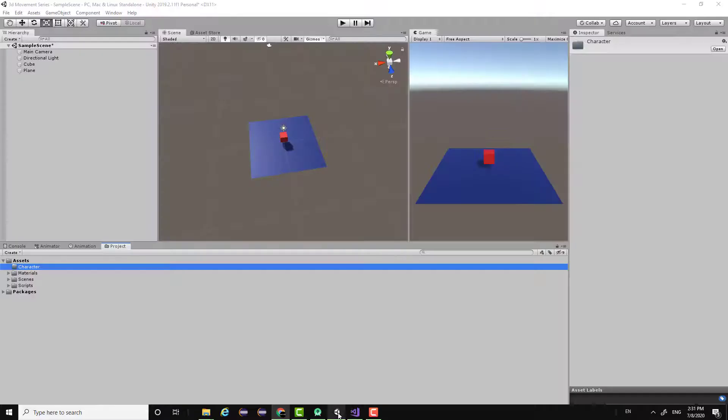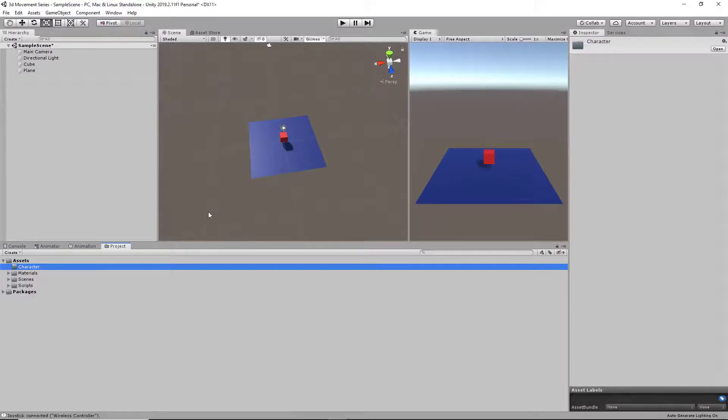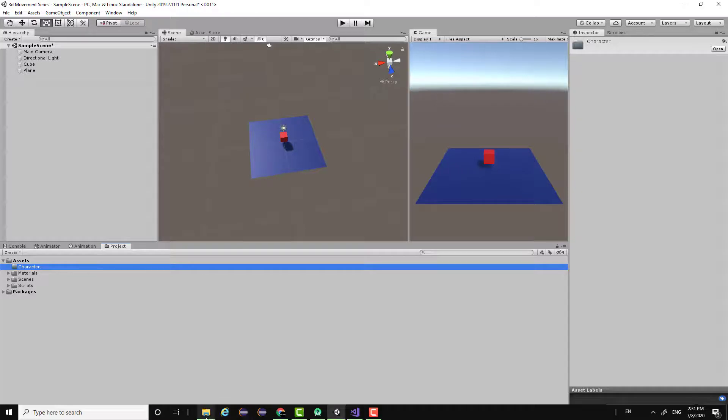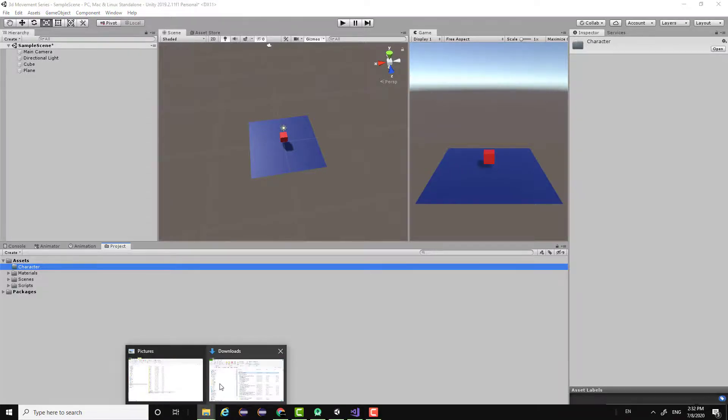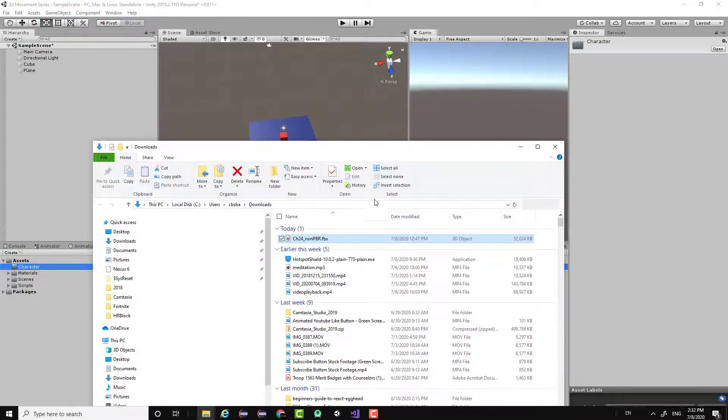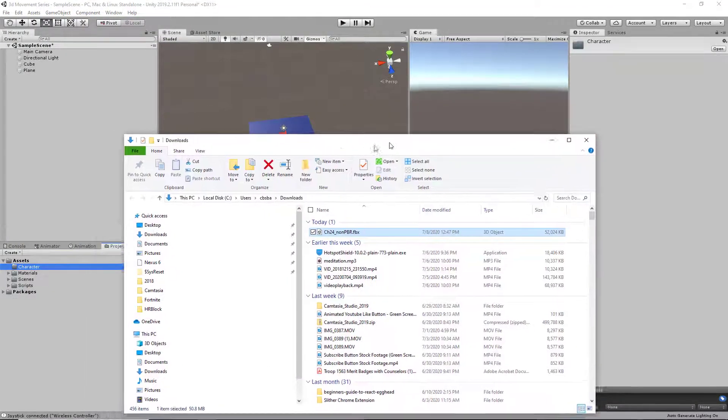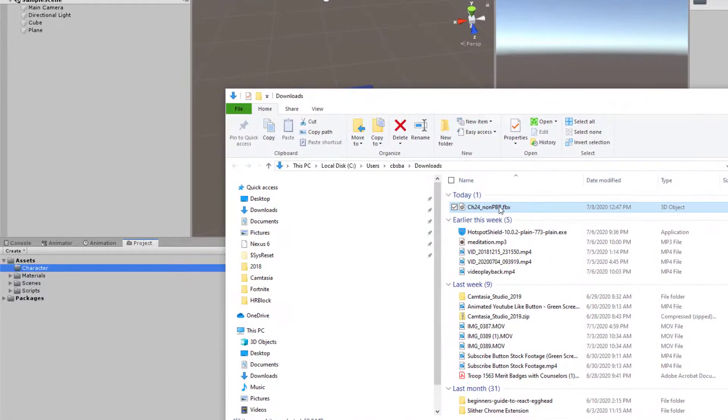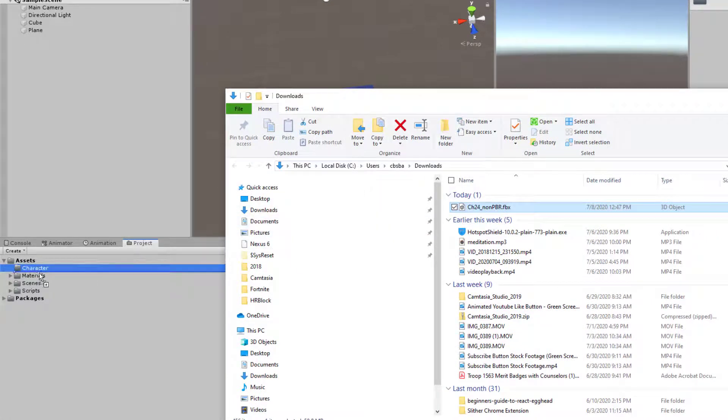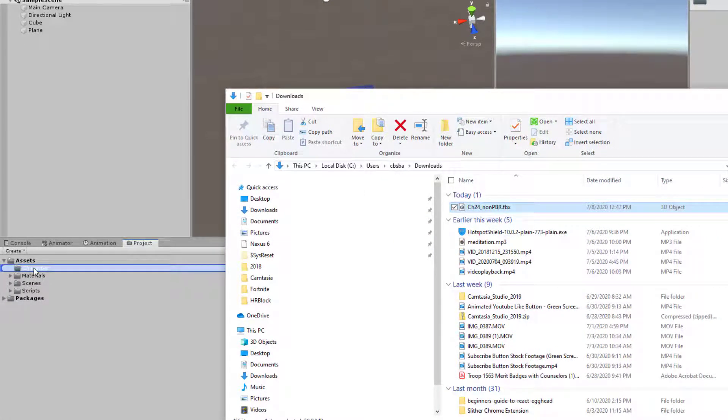So now we can go back into our Unity editor and we're going to pull up our folder which is in downloads. And we're going to drag and drop our FBX into our character folder.